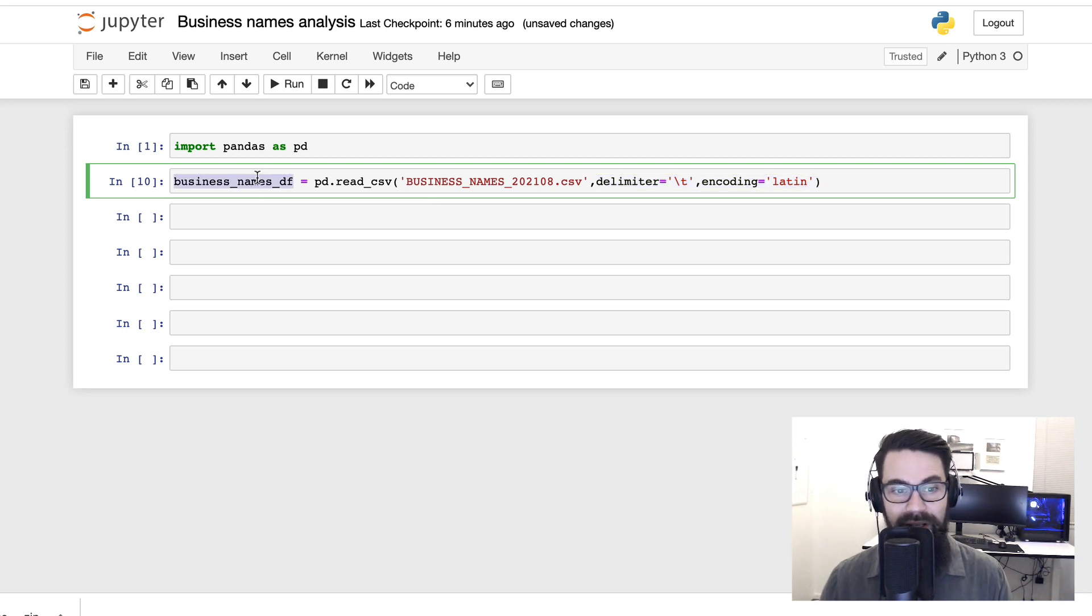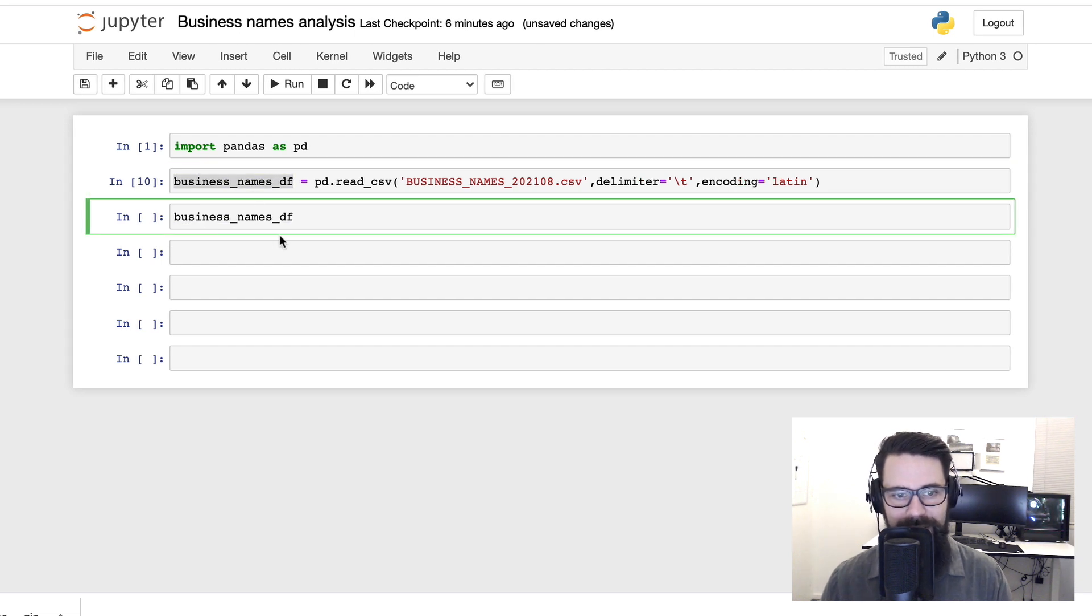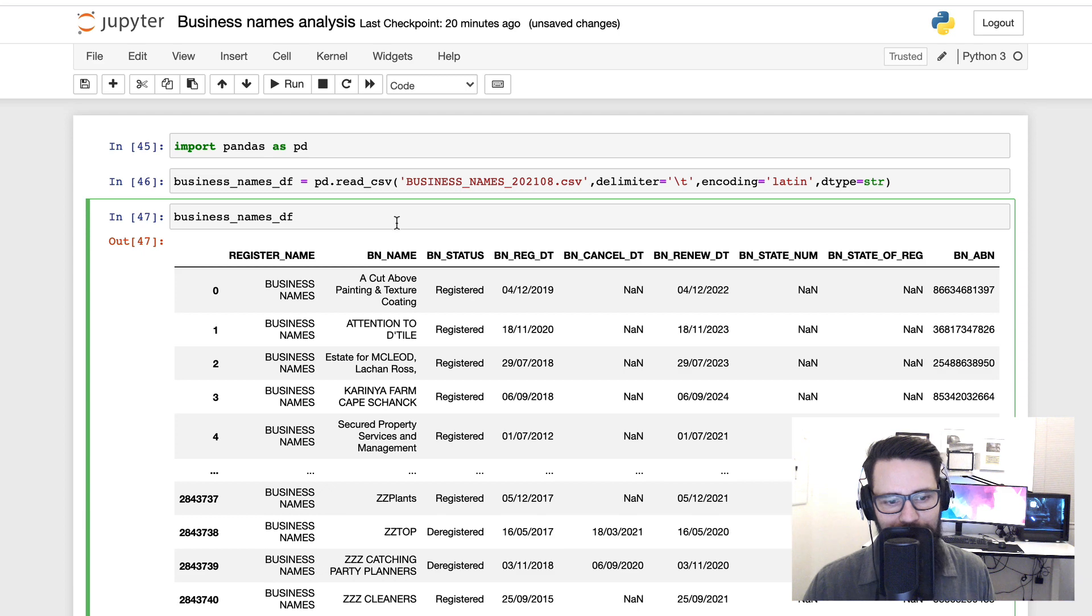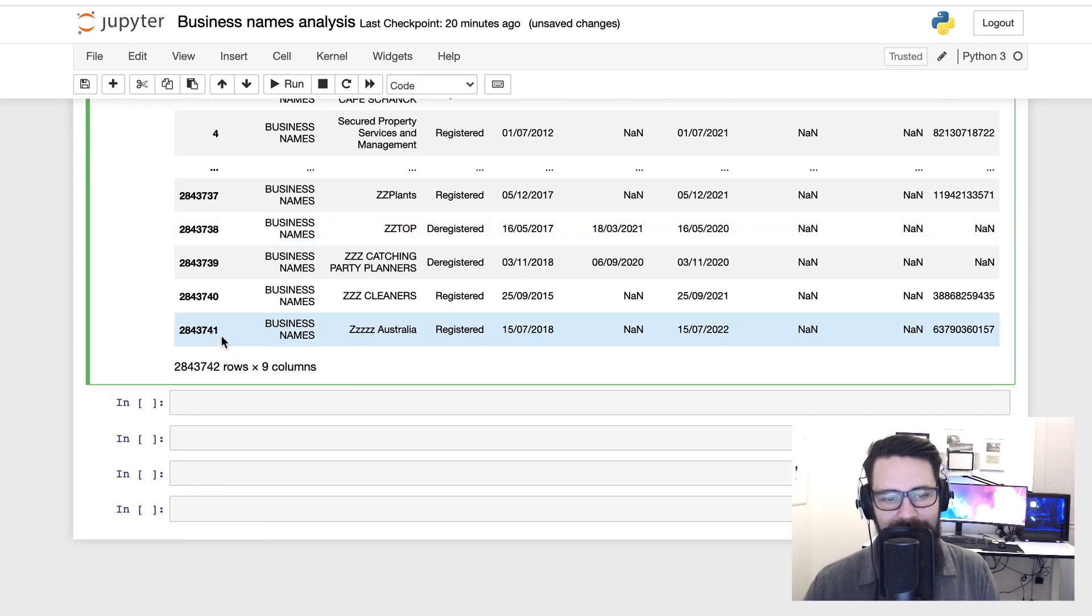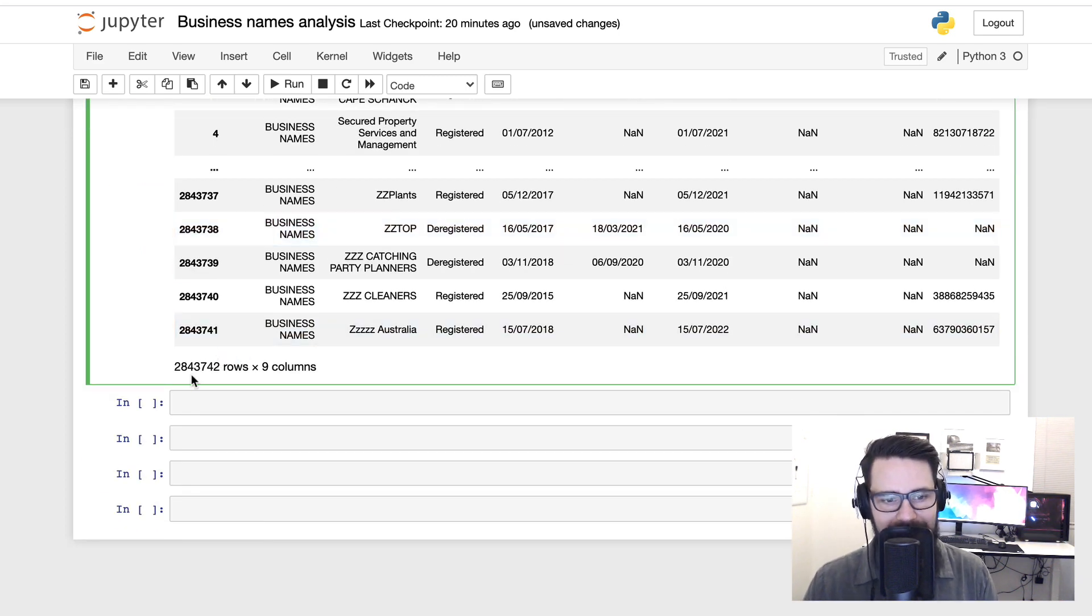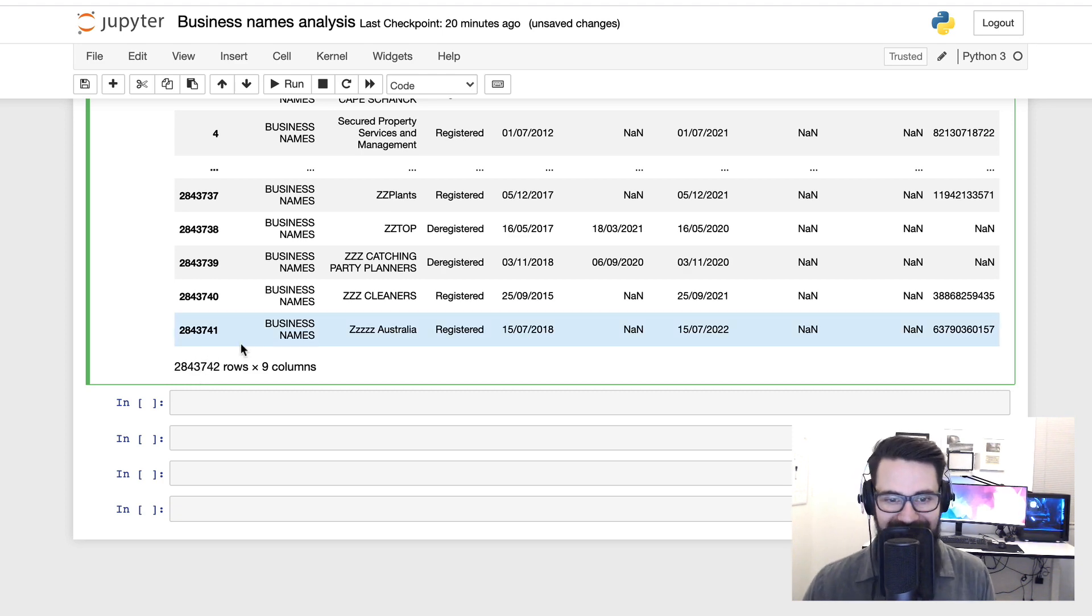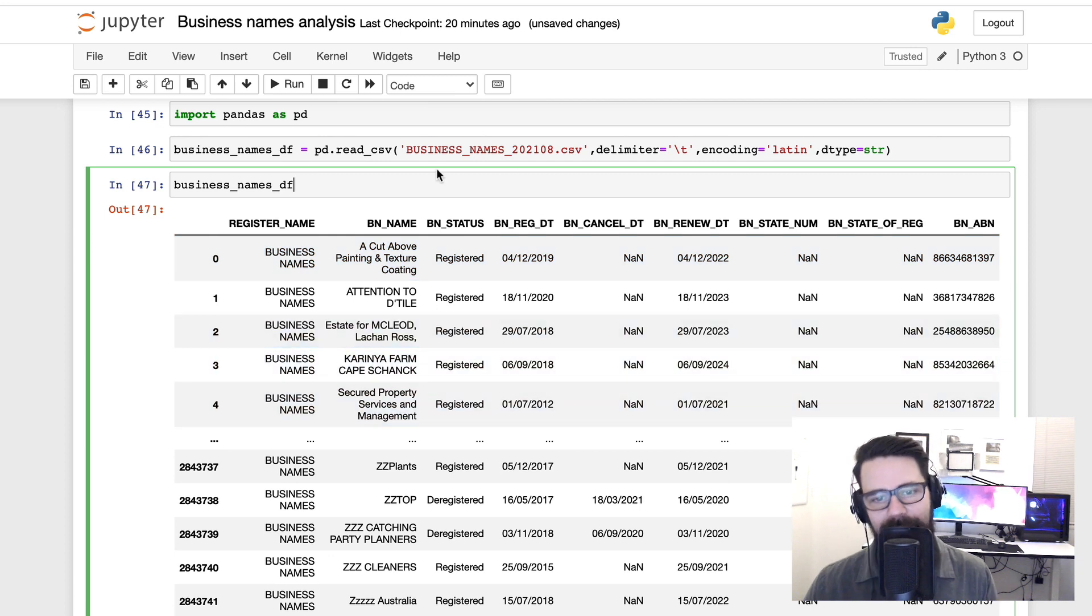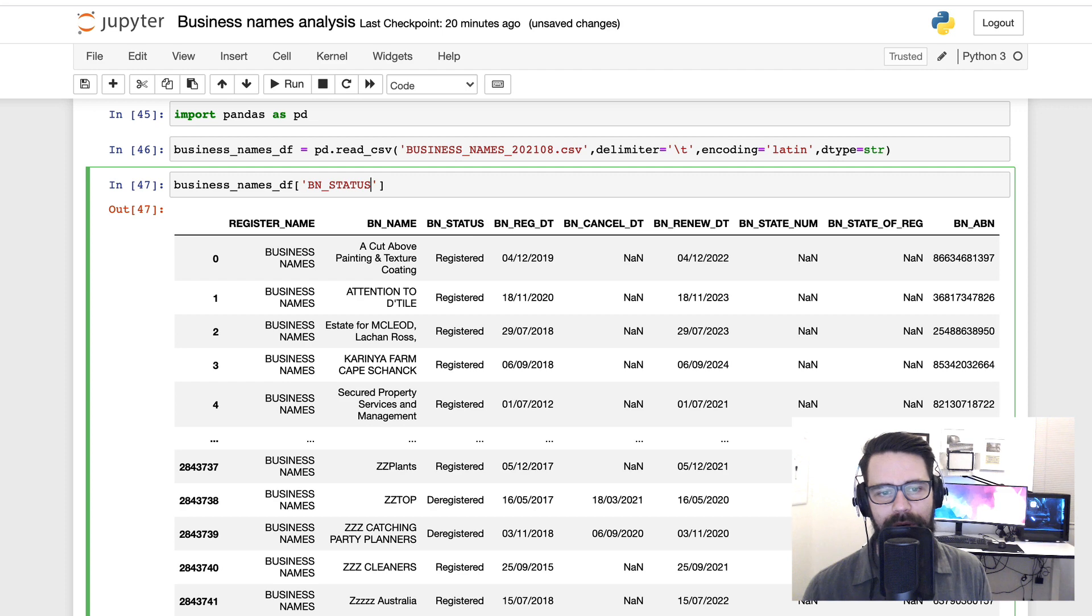So what we're going to do next is we're going to have a look at that data. Let's go ahead and copy and paste our business_names_df, shift-enter on that. Cool. So now that we have the dataframe loaded, we can very quickly see that there's 2.84 million records. And that's probably enough to answer our question.